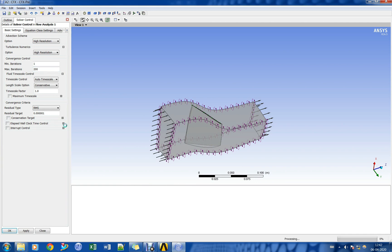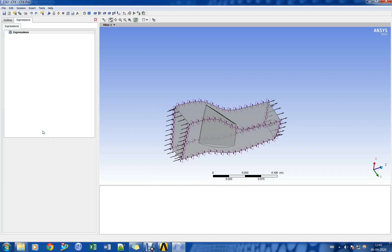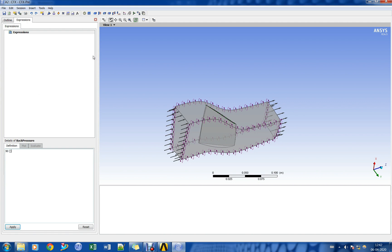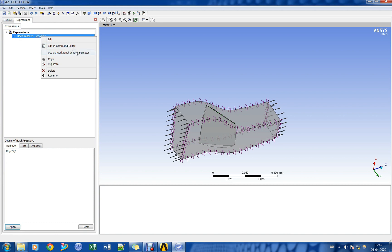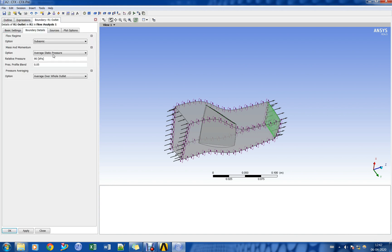We shall create an expression for outlet static pressure of the compressor. Outlet static pressure shall be used as a Workbench input parameter for stepwise increase.